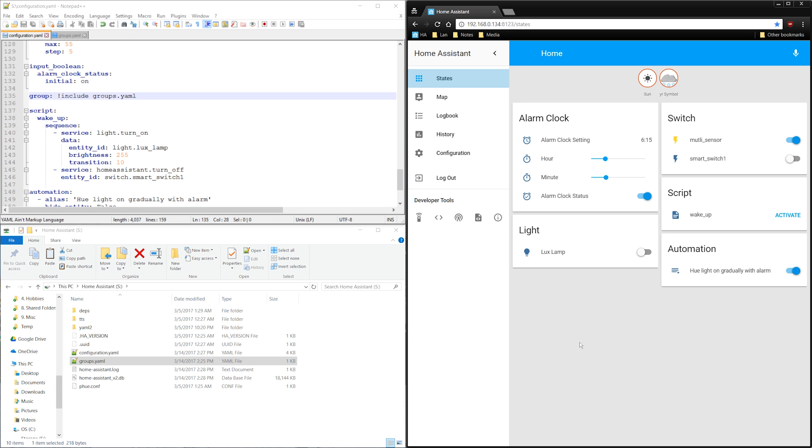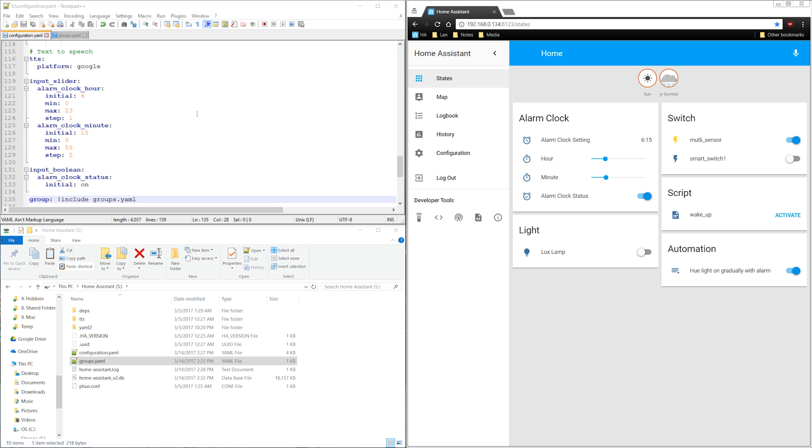As you can see, the group code that created the alarm clock card is still there. If you did this for every section in the configuration file, for example, the sensor section, input slider section, input boolean, etc., there would be a lot of yaml files in the main Home Assistant folder. Fortunately, it's easy to manage subfolders.